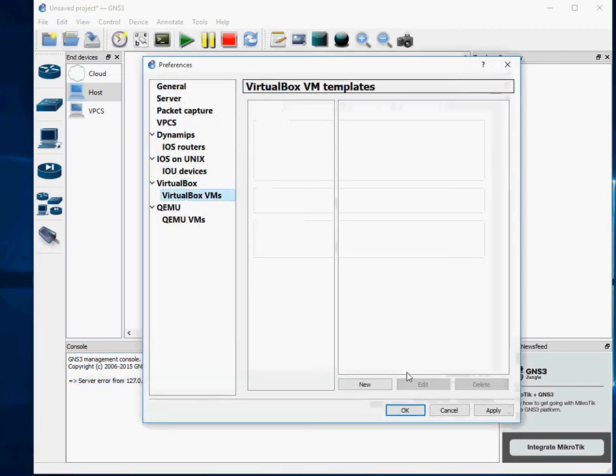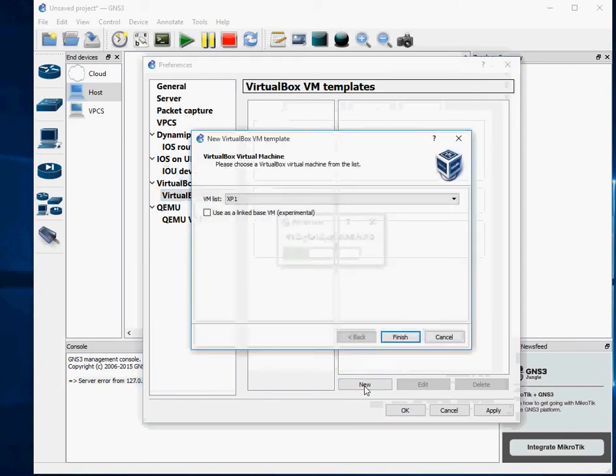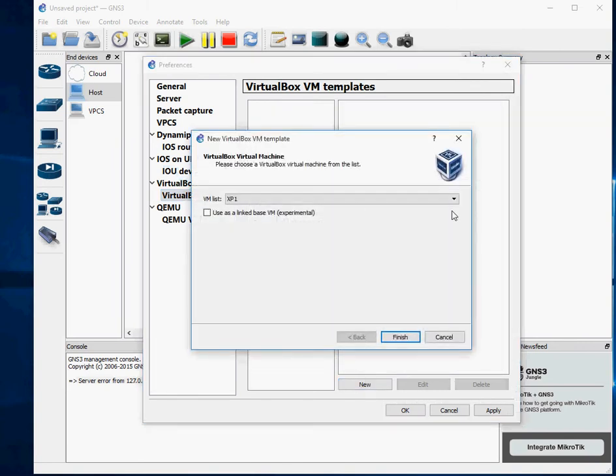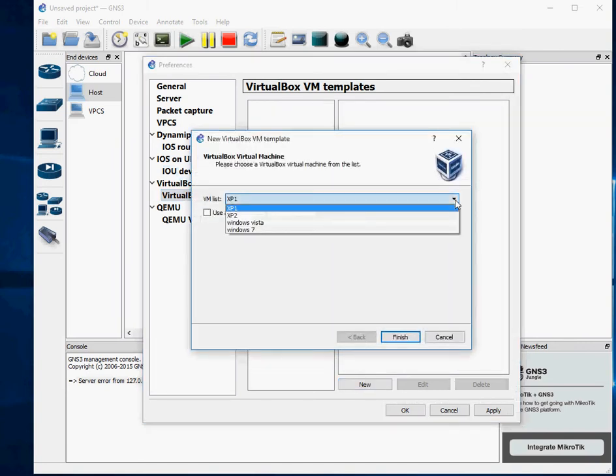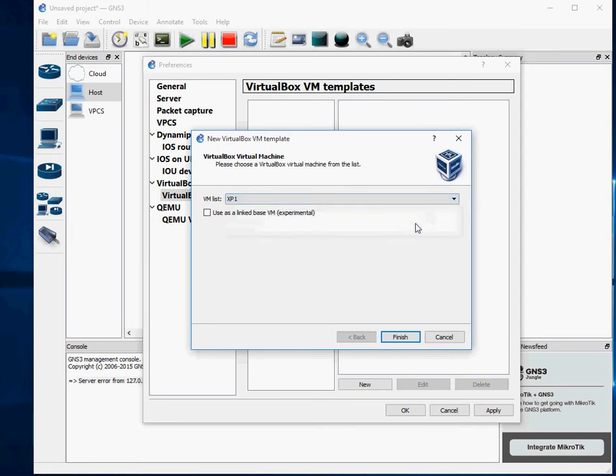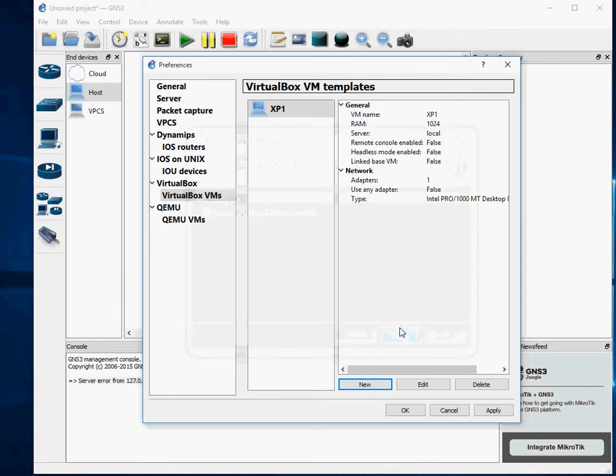So from here, if you click on New, it automatically detects your VirtualBoxes. So I've got one, two, three, four operating systems there. So let's say we're trying to connect XP1. So you click on that and you click on Finish. So it puts that in there for you.